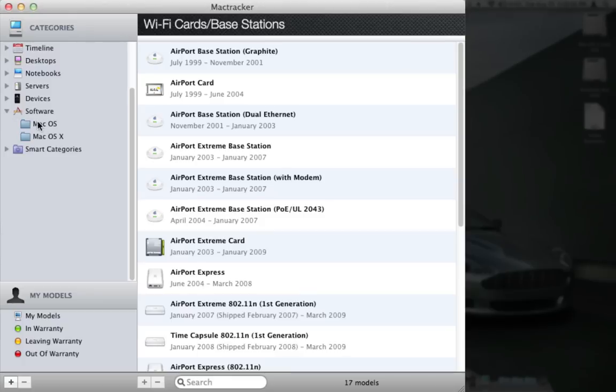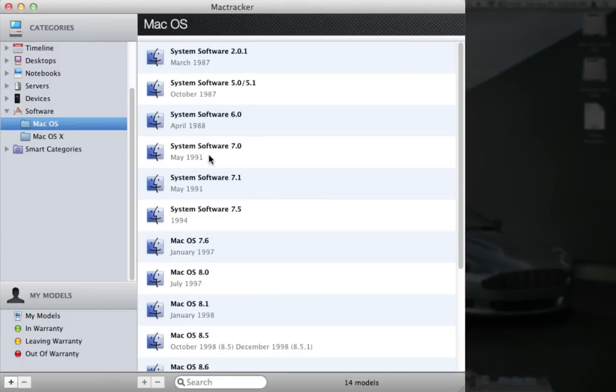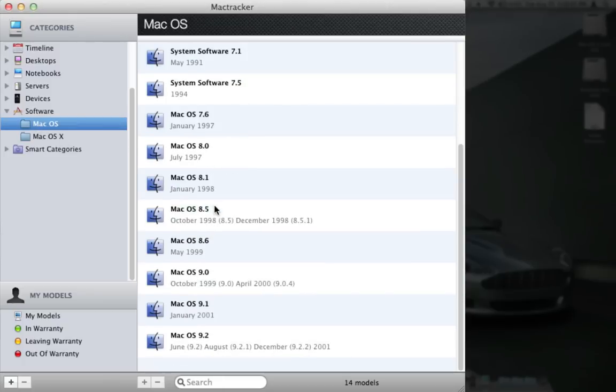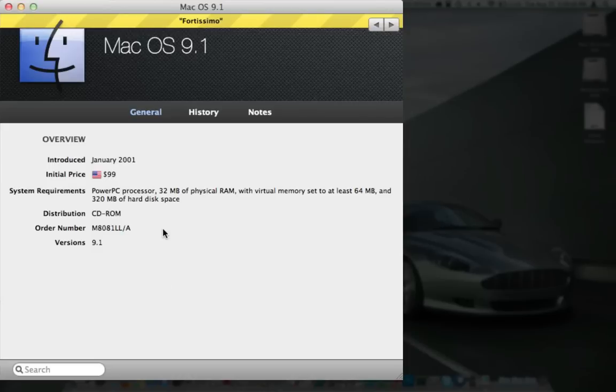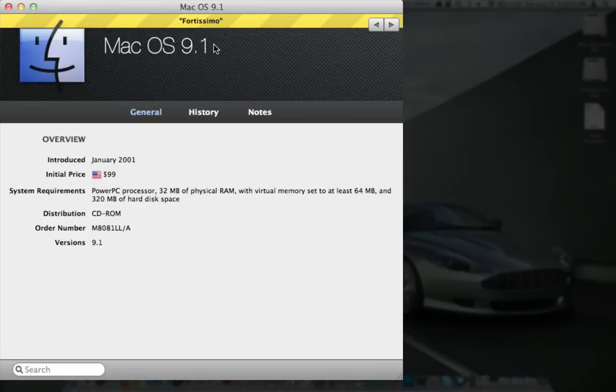Here's some software, Mac OS, you can come back to Mac OS 9.1 from January 2001. It was $99, distribution was CD-ROM. Got some history, notes, it looks like it was called fortissimo, I guess.